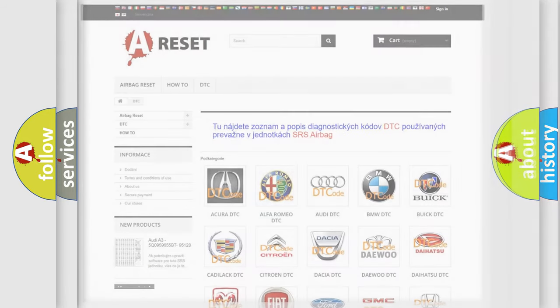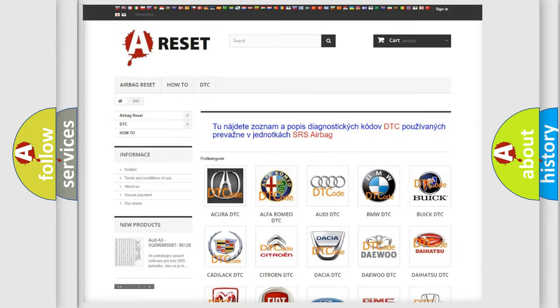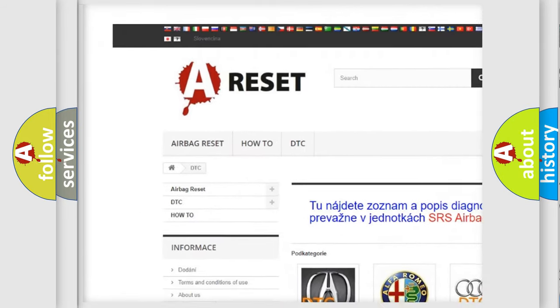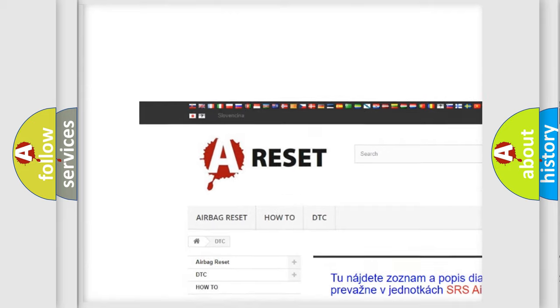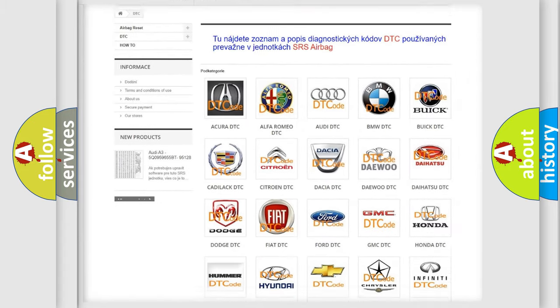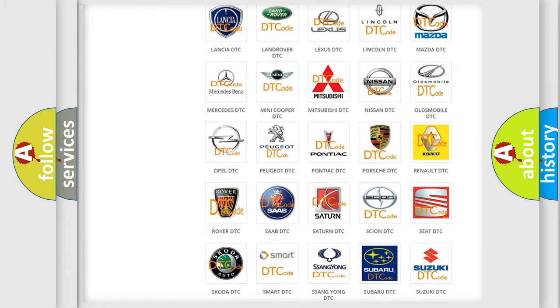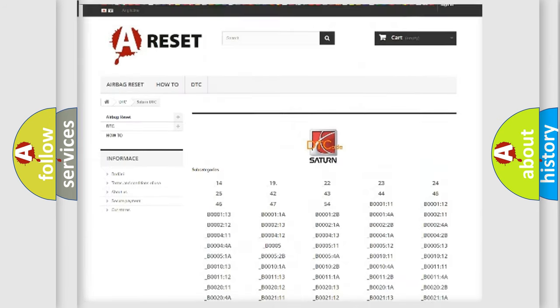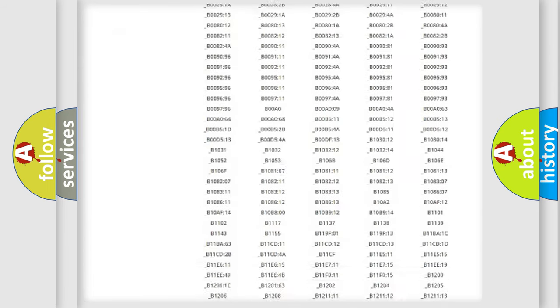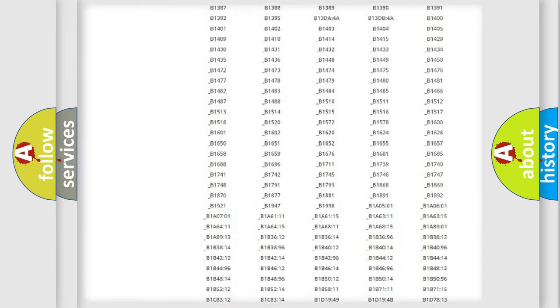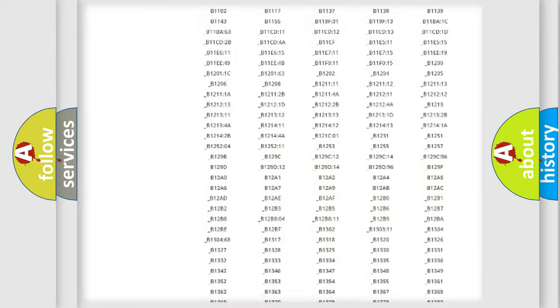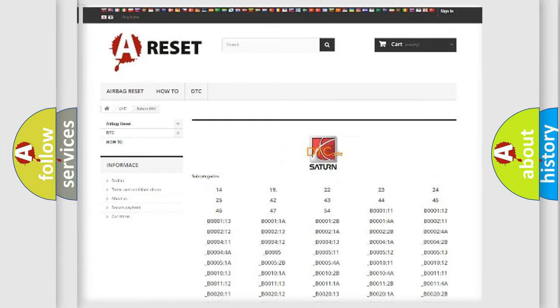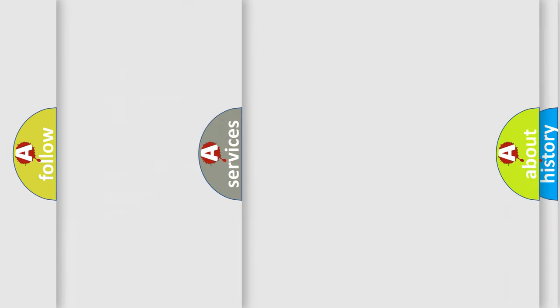Our website airbagreset.sk produces useful videos for you. You do not have to go through the OBD2 protocol anymore to know how to troubleshoot any car breakdown. You will find all the diagnostic codes that can be diagnosed in SAT and vehicles, also many other useful things.